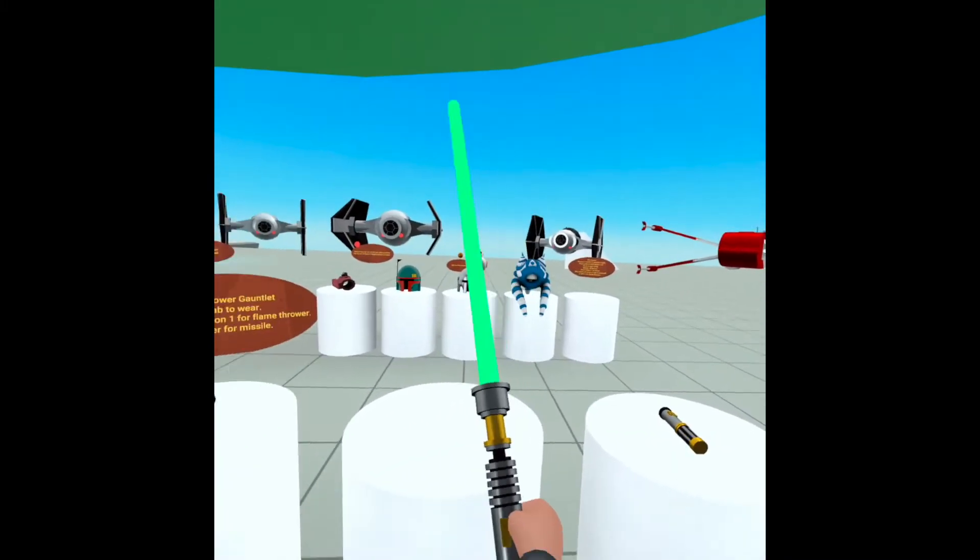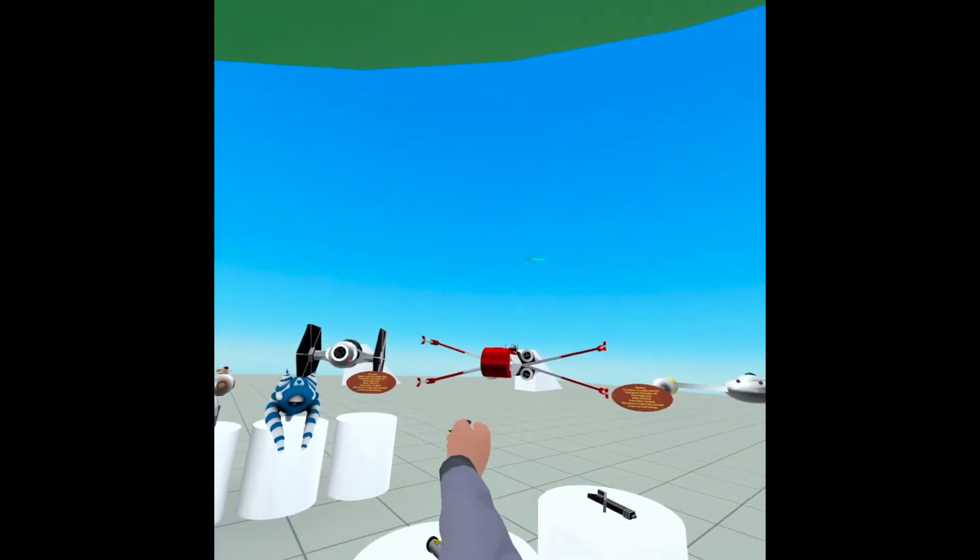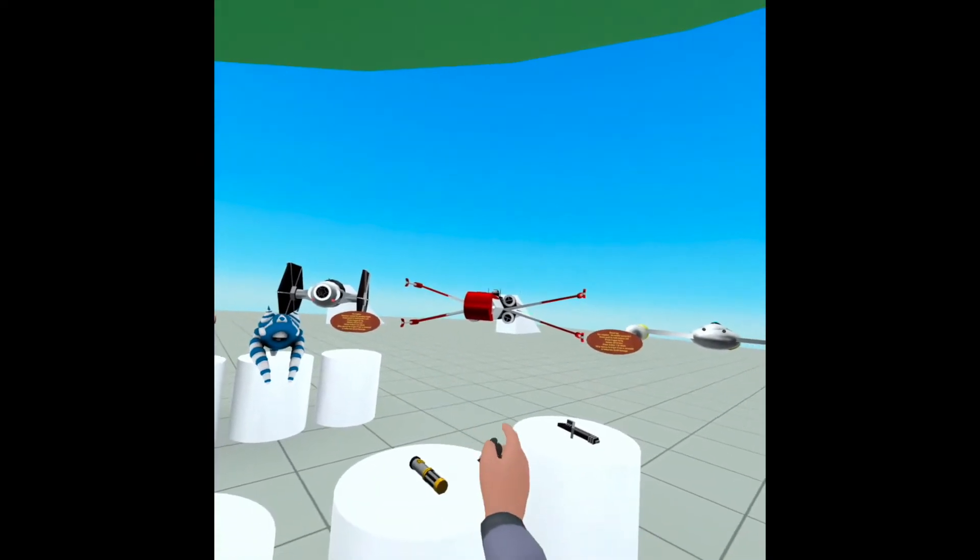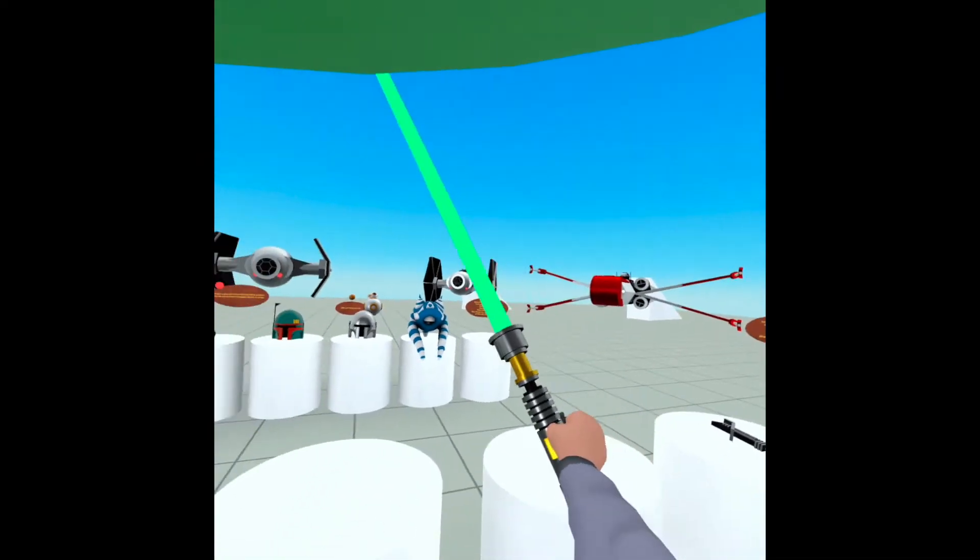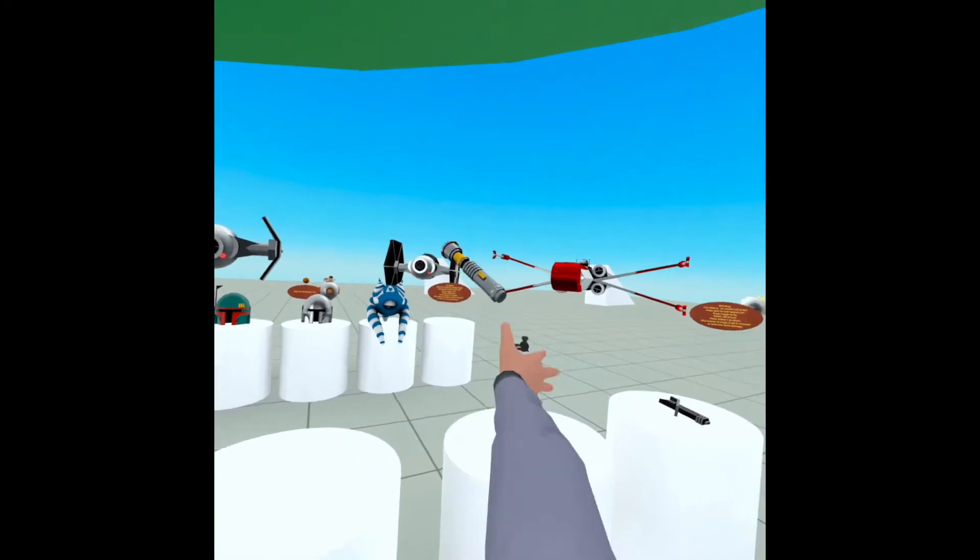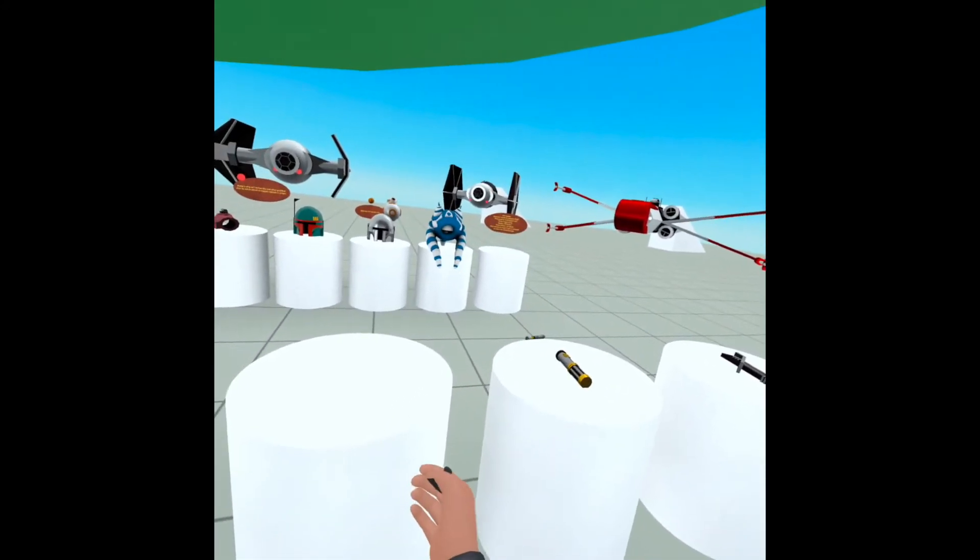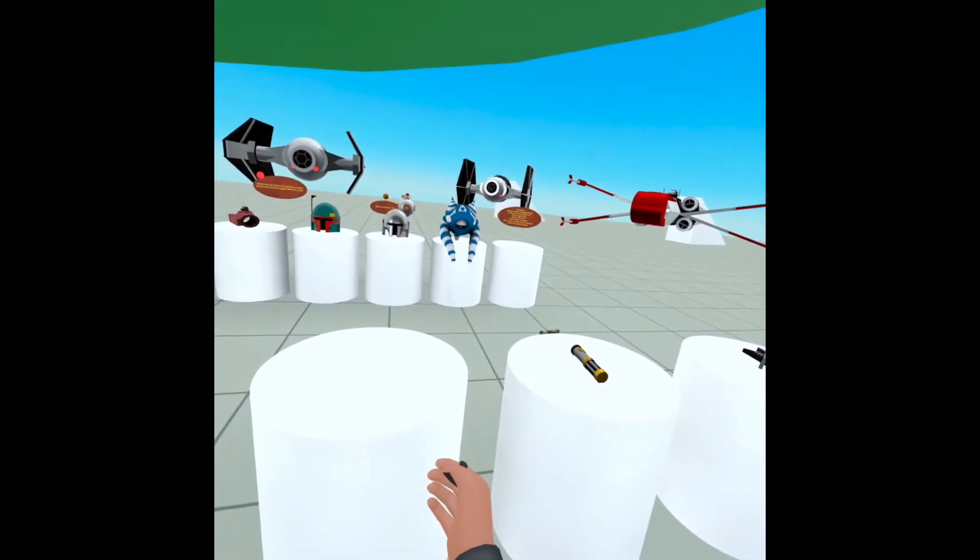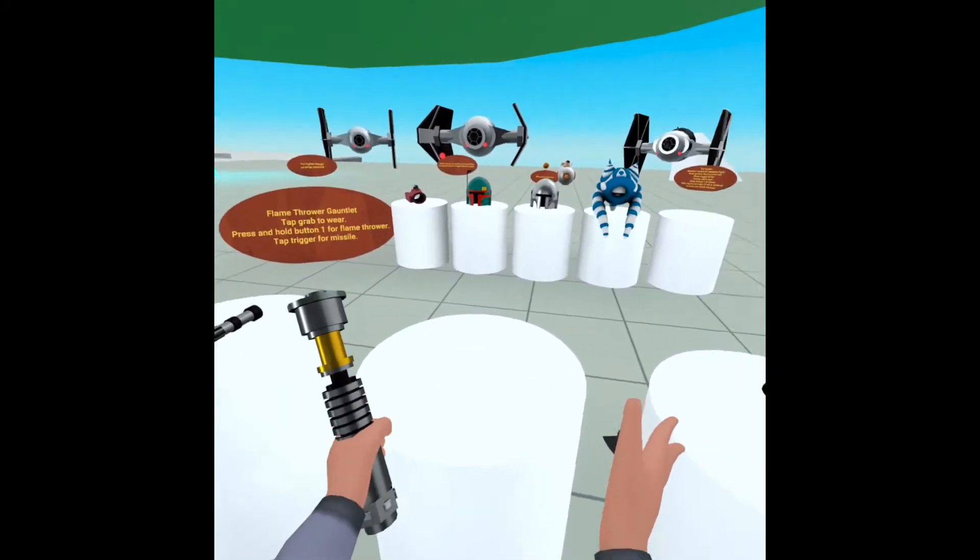If you throw it, if the saber is on, it will come right back to your hand, which is super fun. If you turn it off, if you throw it or let it go, then they just go back to their original spot. Awesome.